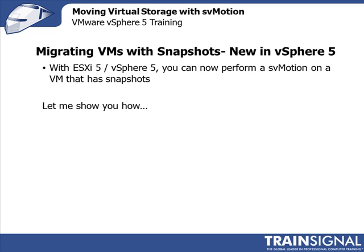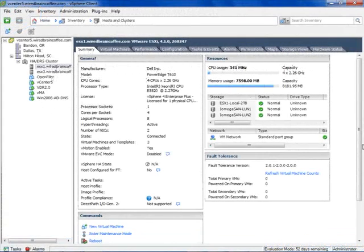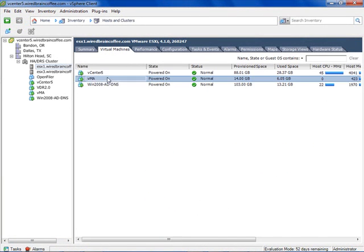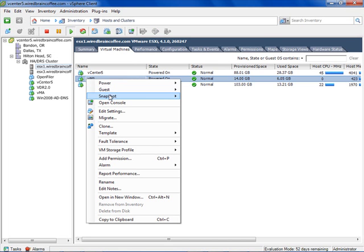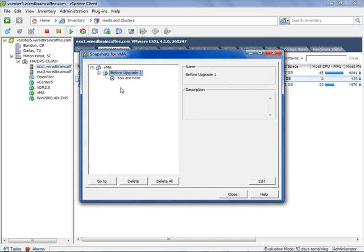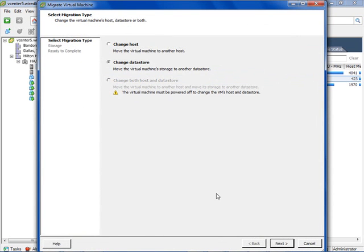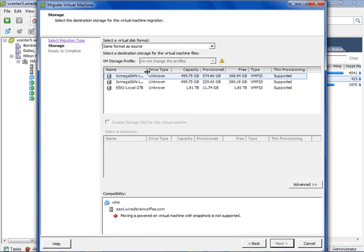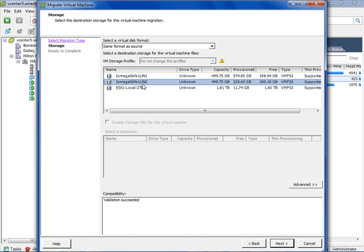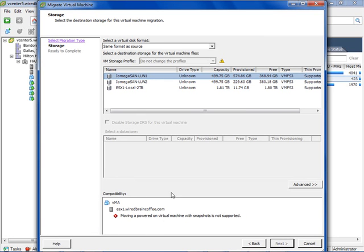Let me go over to my vSphere 4 server to show what it looks like when you try to migrate a VM with snapshots on vSphere 4. Here on my ESXi vSphere 4 server, looking at the Vima virtual machine — in the Snapshot Manager, I have a snapshot called 'Before Upgrade 1.' If I right-click and try to migrate, changing the datastore to SAN LUN 1 — notice the big compatibility warning: 'We cannot move a powered-on virtual machine with snapshots. It's not supported by this version of vSphere.' I can't even click next because there are snapshots — I'd have to delete them first.